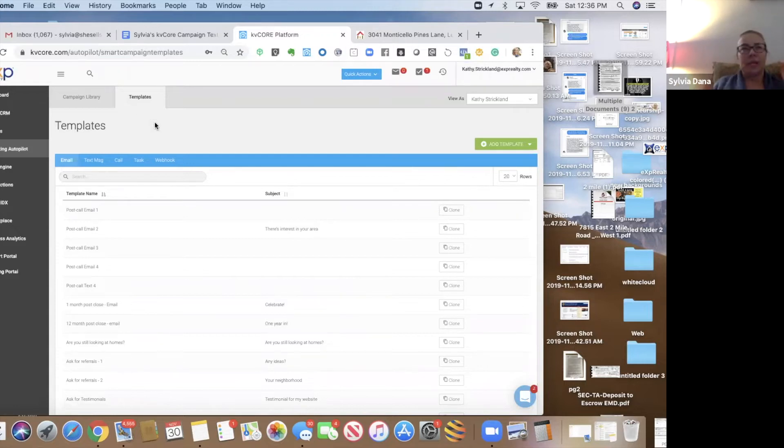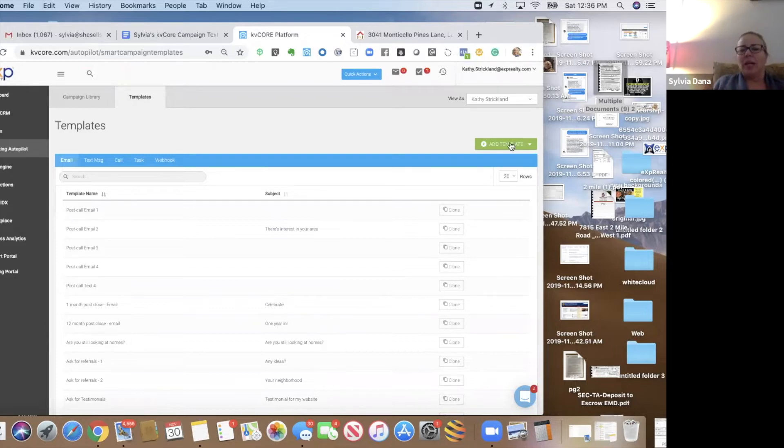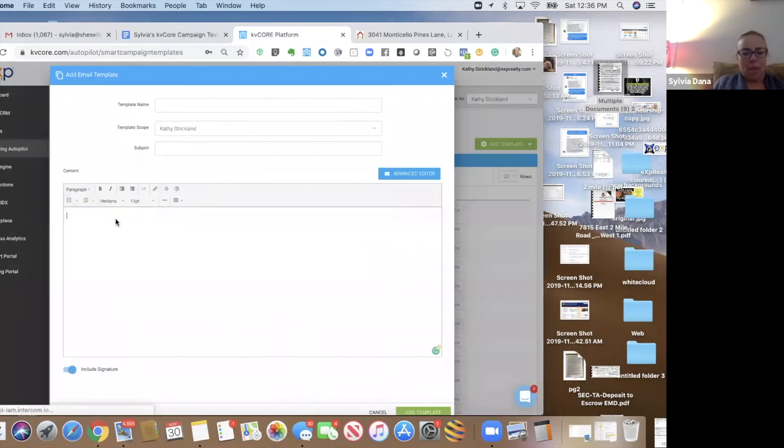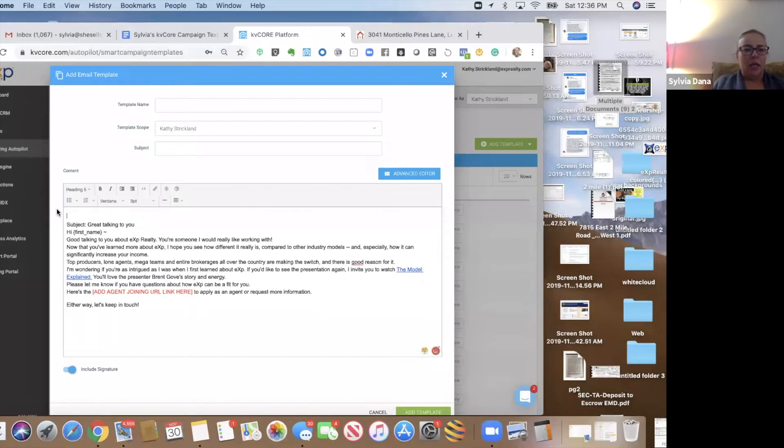Obviously, call them, text them, invite them to more things. But this is just another layer of protection. So we're going to add a template, email. And we're going to paste. And remember, we're going to take the name of the template and put it there.